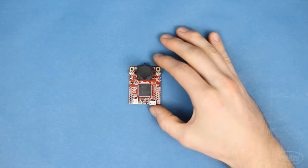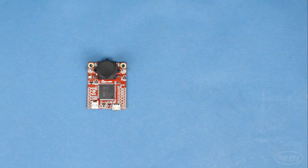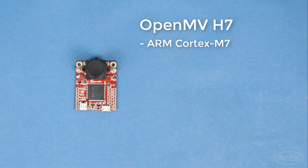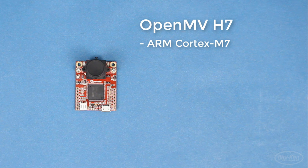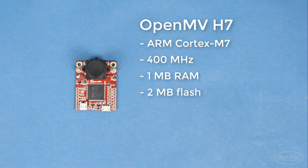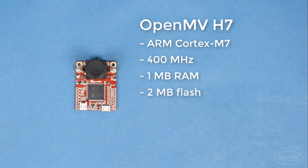This is the OpenMV H7, which has an ARM Cortex M7 running at 400 MHz. It's got 1MB of RAM and 2MB of onboard flash.